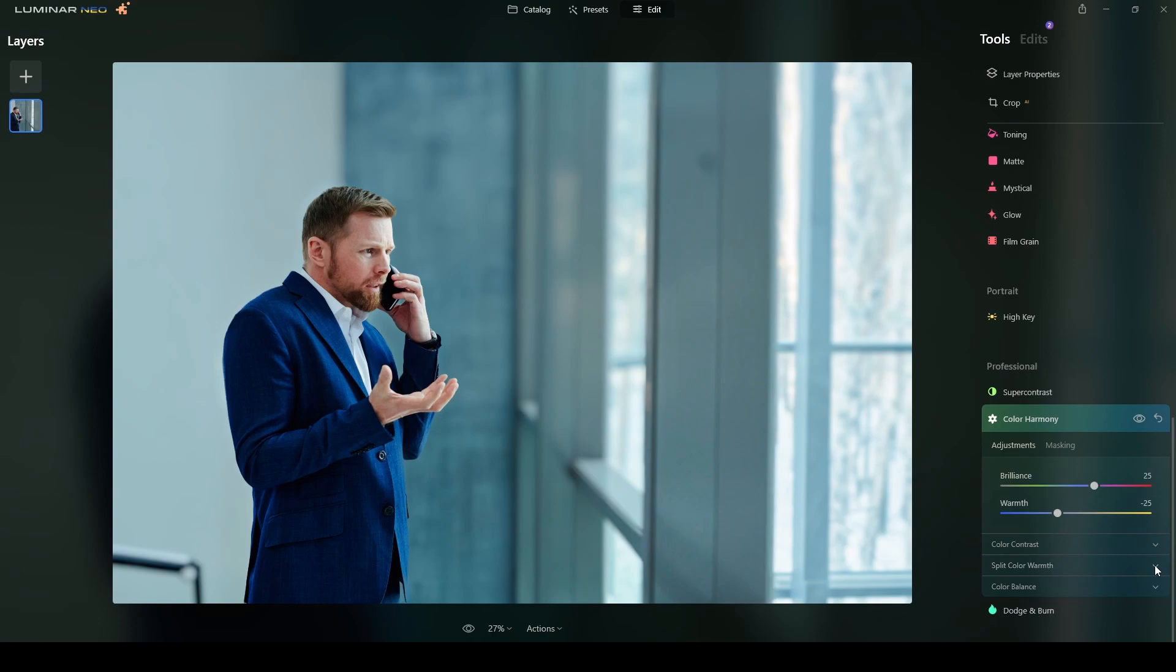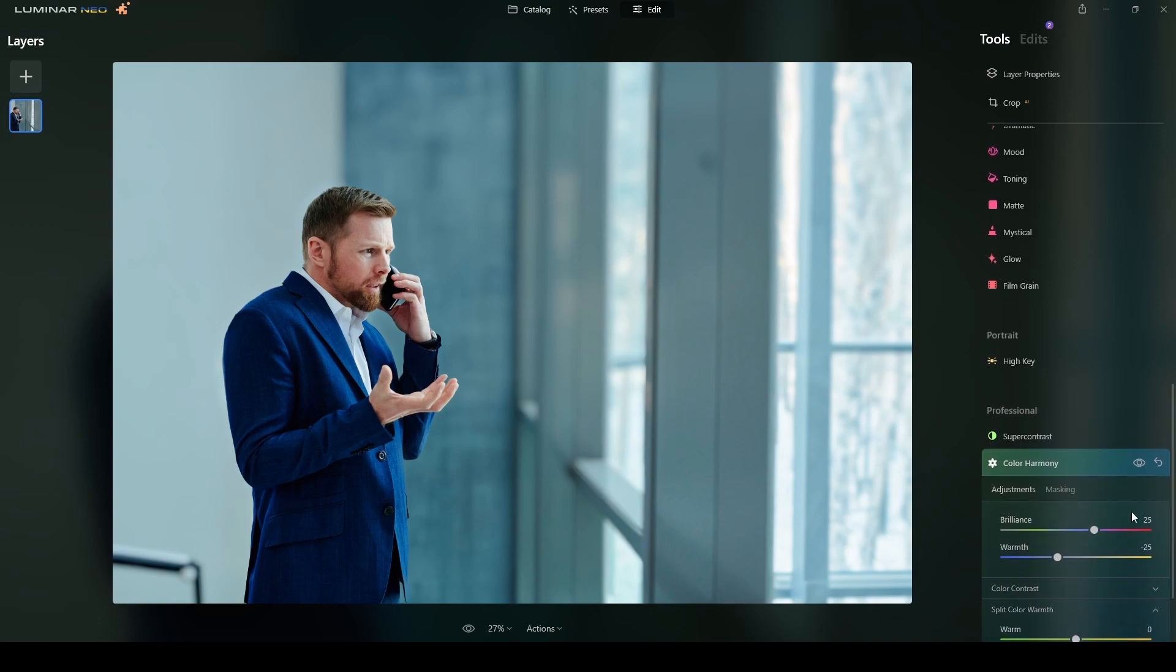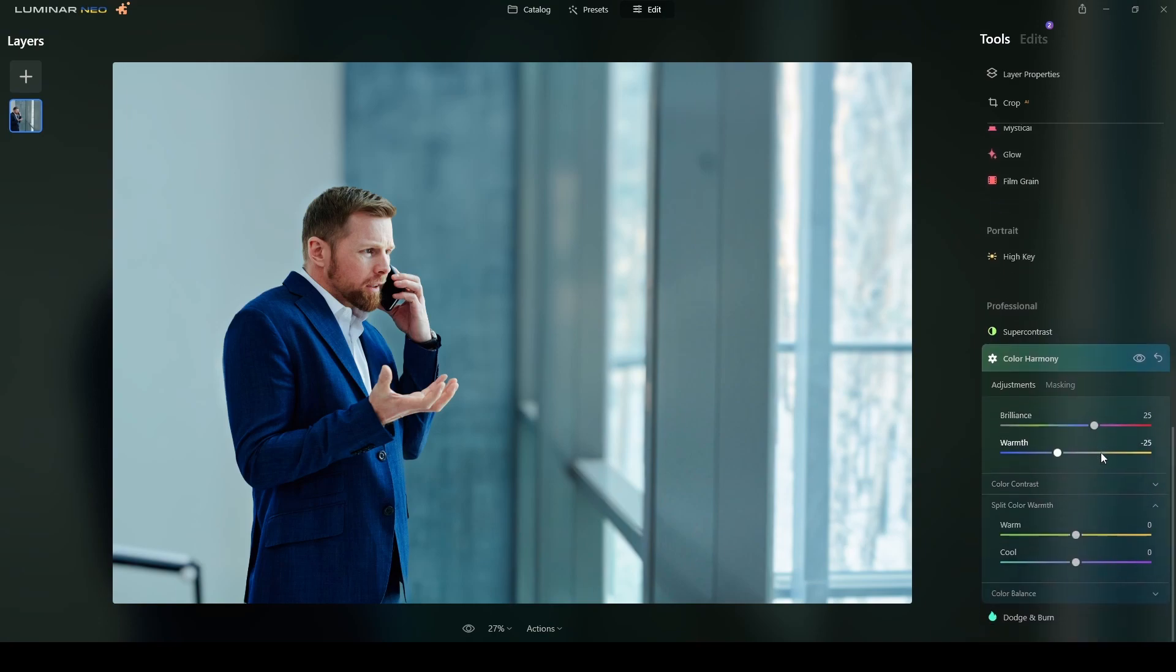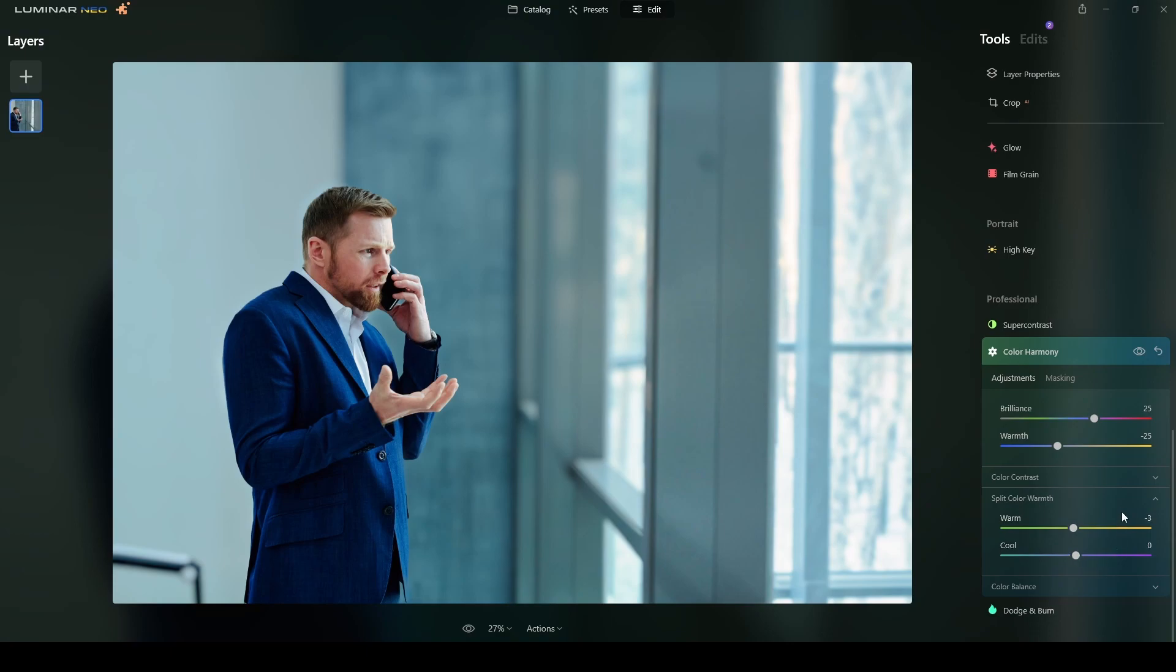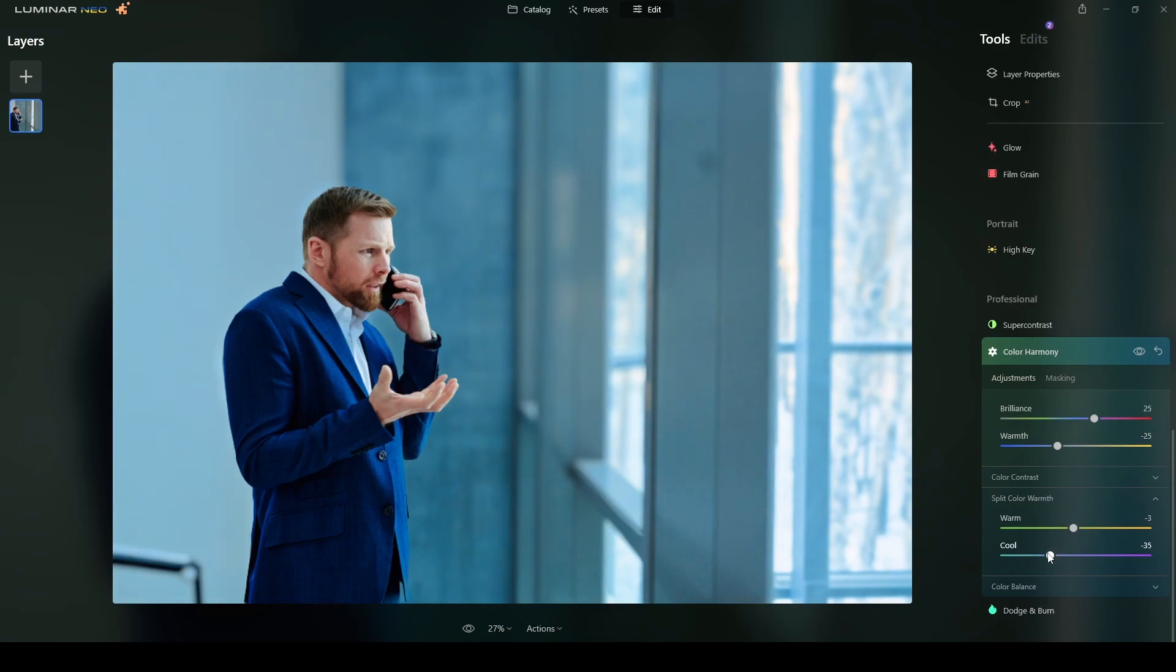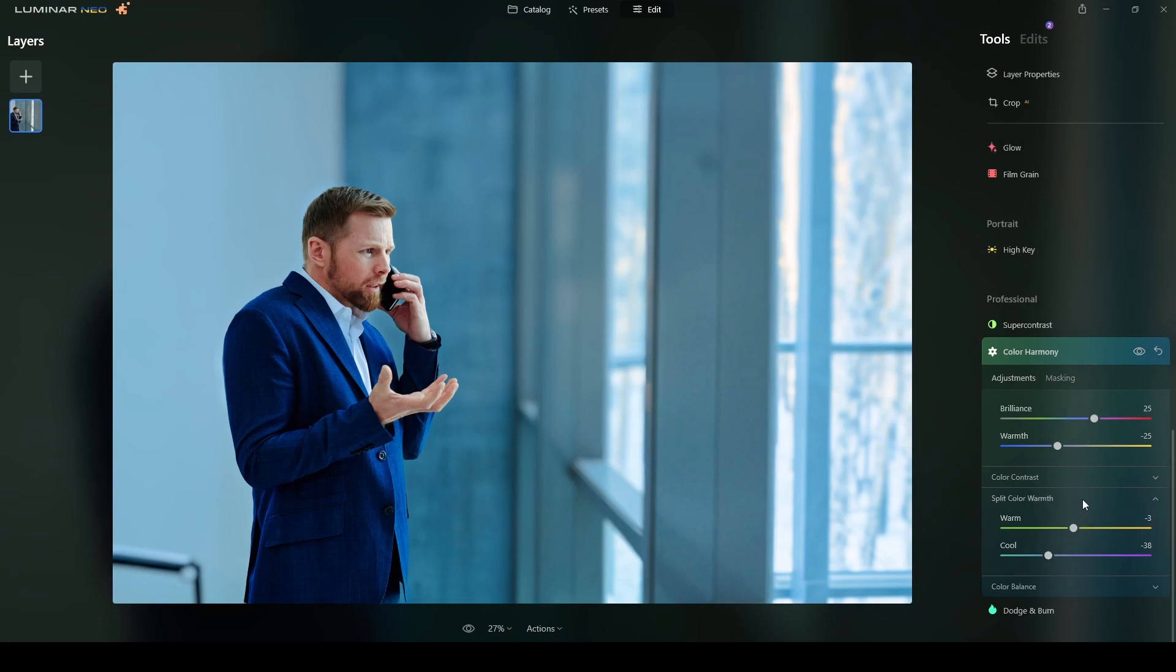Split color warmth over here. Yes. I will move this a little bit toward there. Maybe minus five minus. Yeah that's fine. And the cool part I'm doing it. Like minus 38. So you see the balance. If you check the original photograph. If I click in here. Now we have more color. Okay. Just with a few movements of sliders in here. Right.